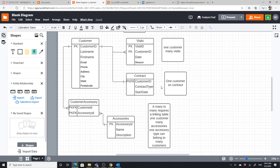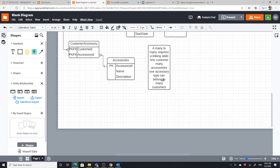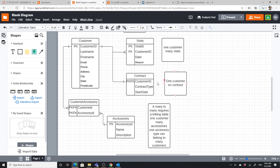That's a quick overview of the different relationships and entities. Each entity is about one thing — customer, visits, contract, accessories — and we have a linking entity for the many-to-many. We have one-to-many between customer and visits, one-to-many between accessories and the linking table, one-to-one between customer and contract. I hope that helps. This is complicated and you will have practice on it, but that's it for this video.